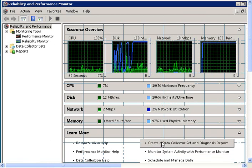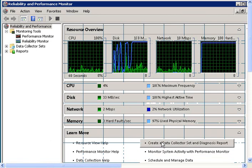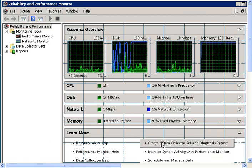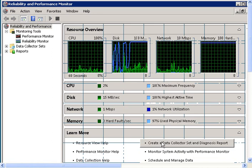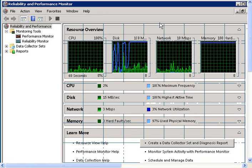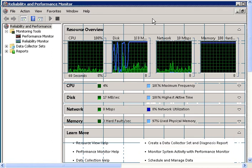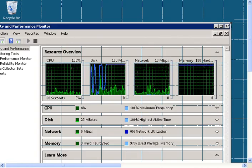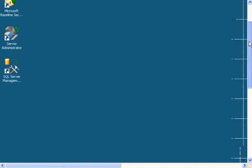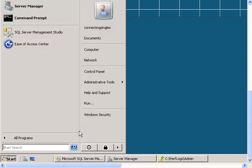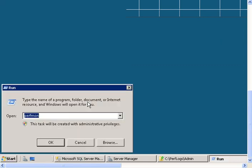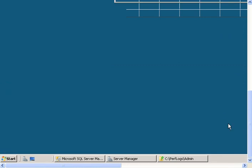In this video, I will show you how to use Perfmon to collect data for a selected counter in Windows. First, click on Start, then Run, type in Perfmon, and click OK.